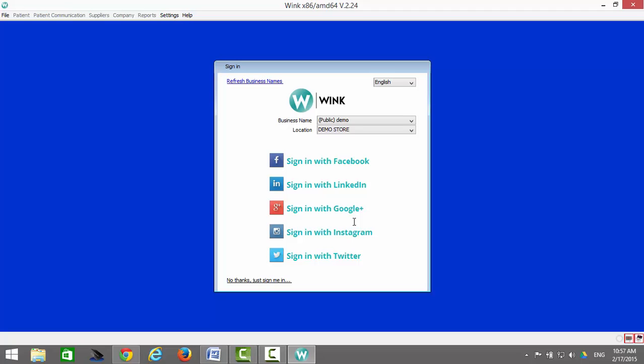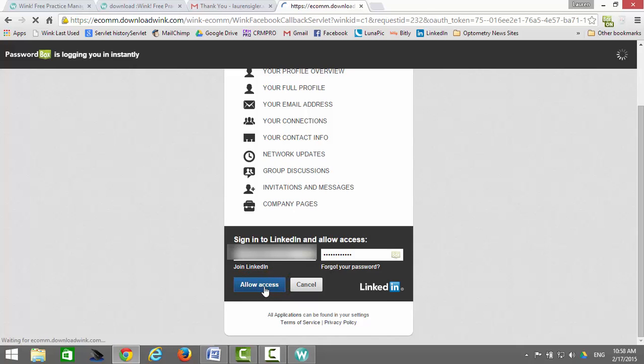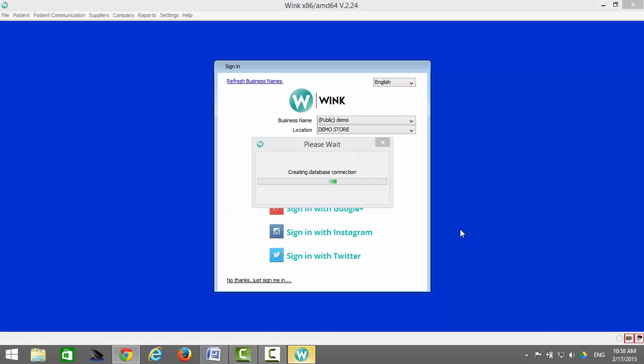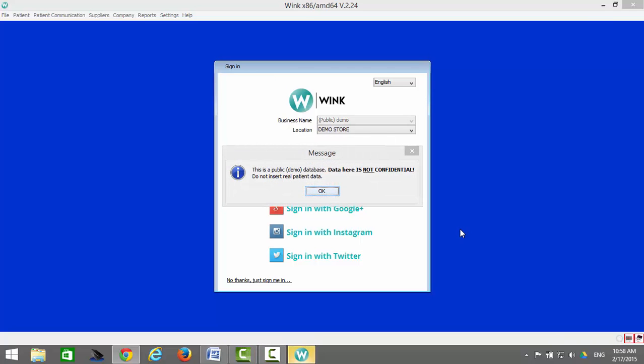You have now successfully registered Wink on your computer. All you need to do now is log in. At this stage, we recommend logging into Wink via one of your social media pages. I am going to sign in with LinkedIn. Click on Allow Access. This note is just a reminder that you are about to log in to a public database, and that the data you enter here is not confidential, so just click OK.